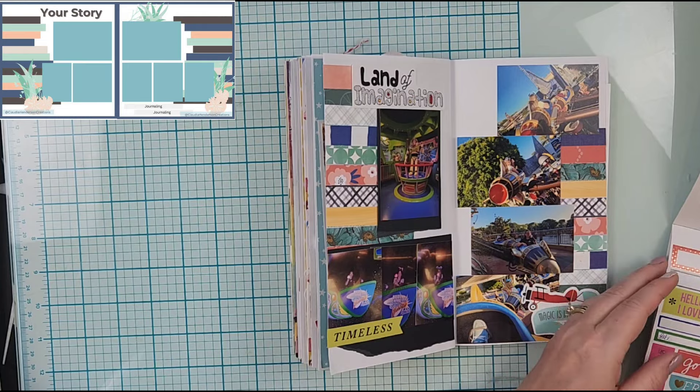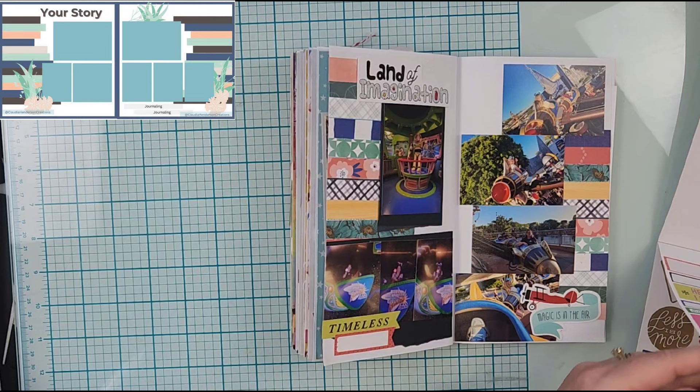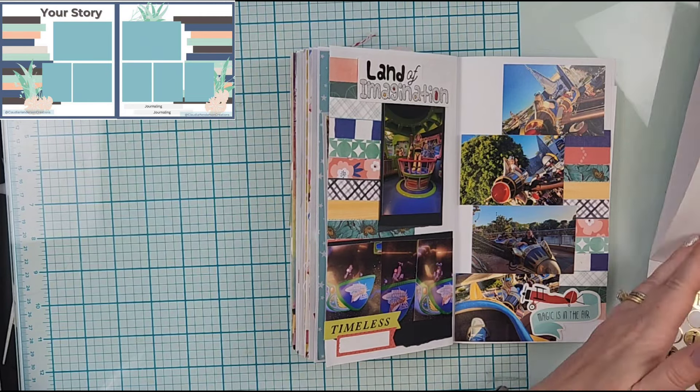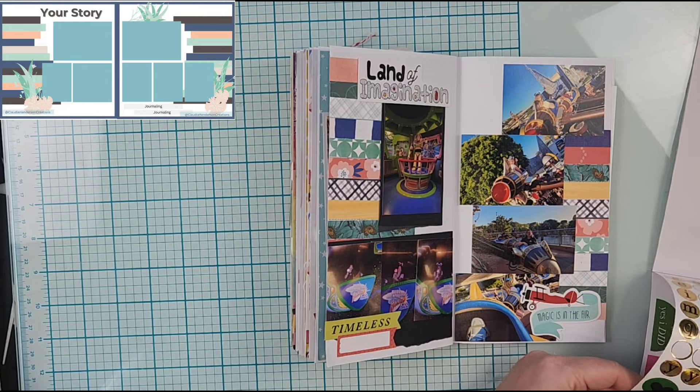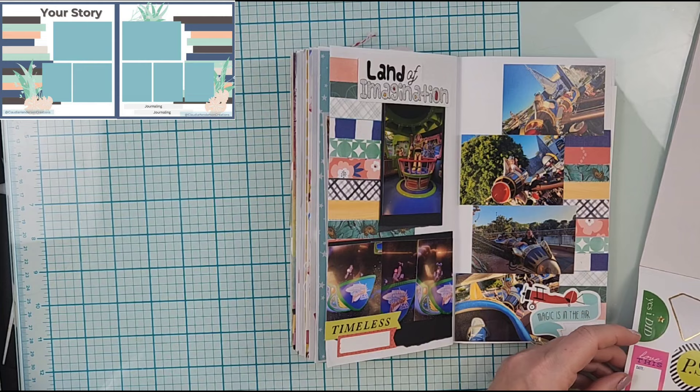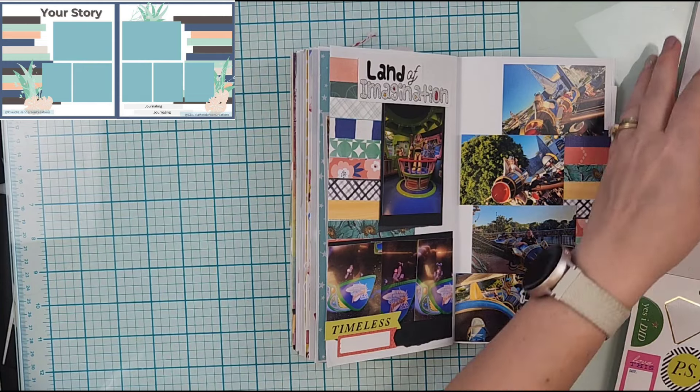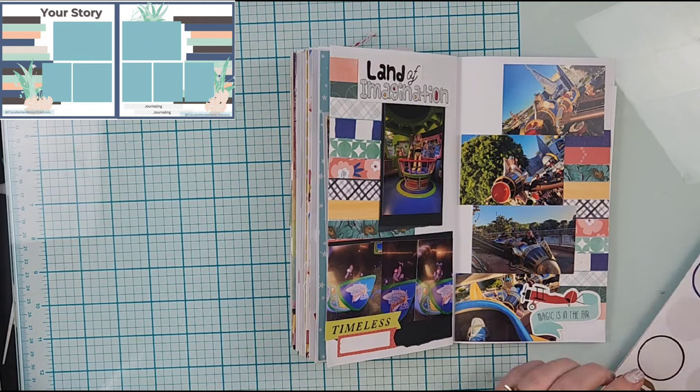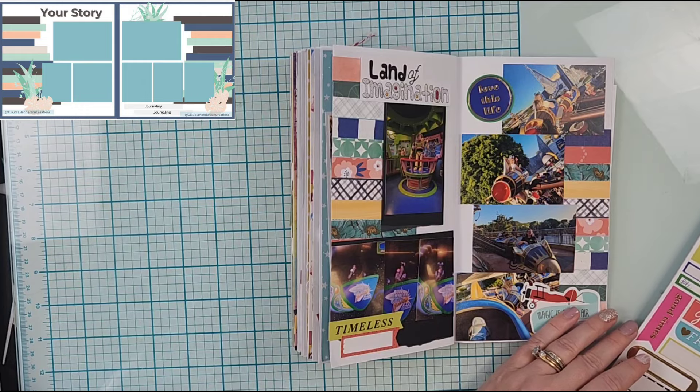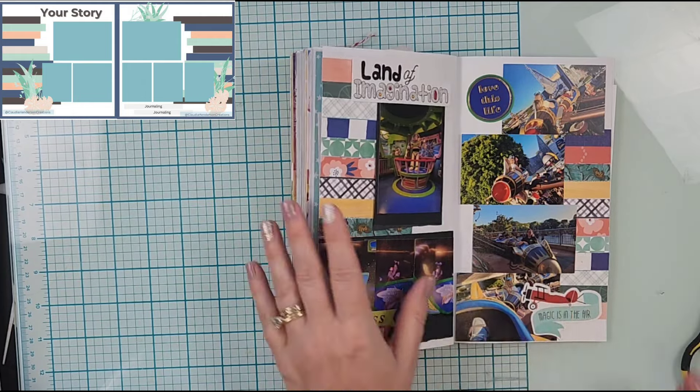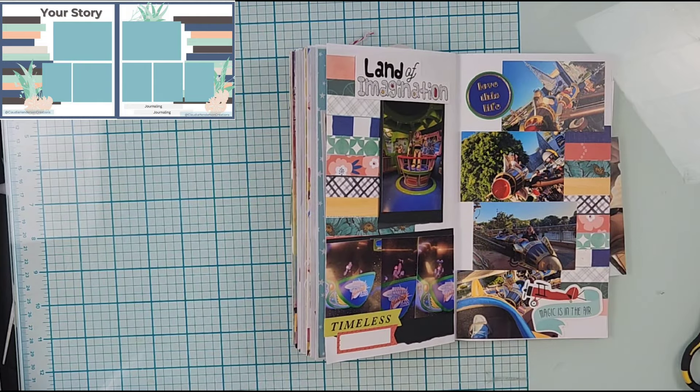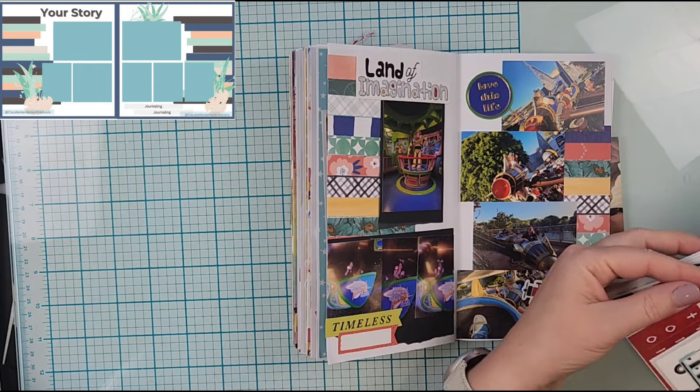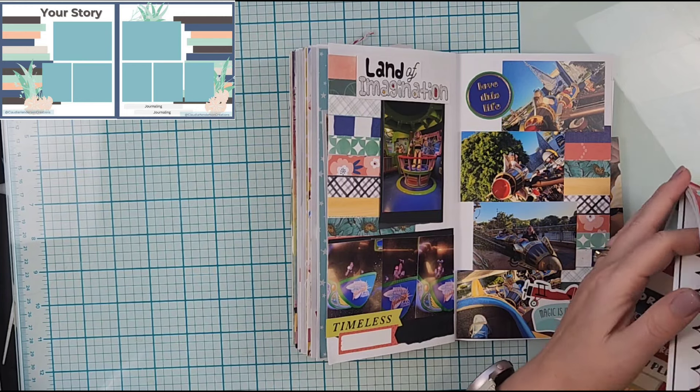I'm just gonna do a very small amount of embellishing. On the right hand side I added a little airplane that says magic is in the air, which I thought was perfect because the ride kind of goes up in the air. I am also going to add a little circle that says love this life and that's pretty much everything. It has two clusters in the sketch, I did two stickers, and then on the left hand side I did do a cluster with a banner that says timeless and then a label banner. I did put my title up at the top that says Land of Imagination.